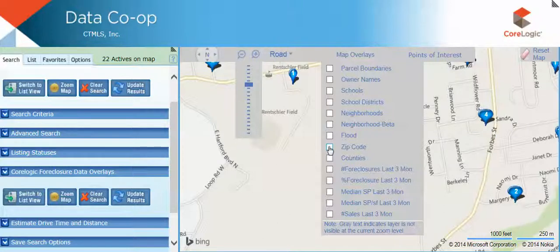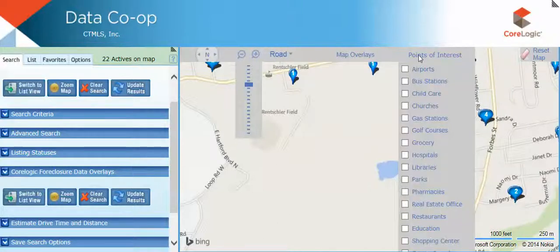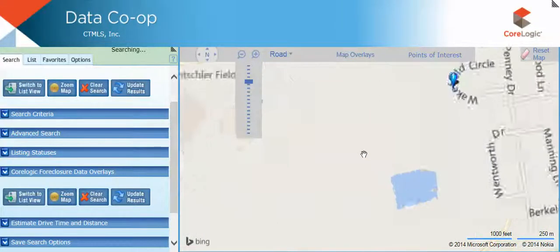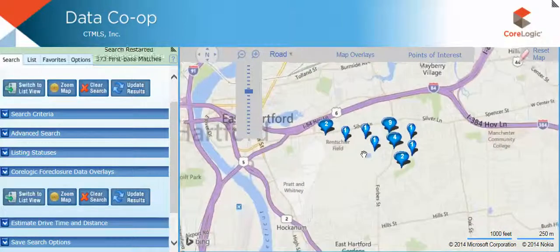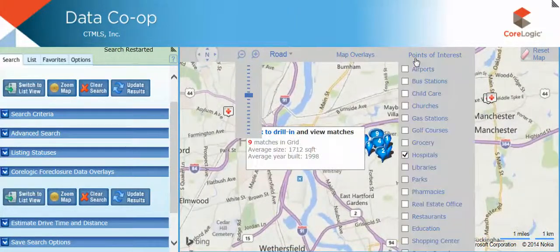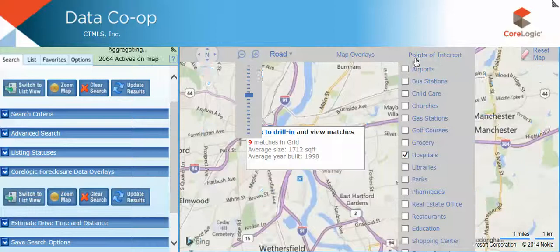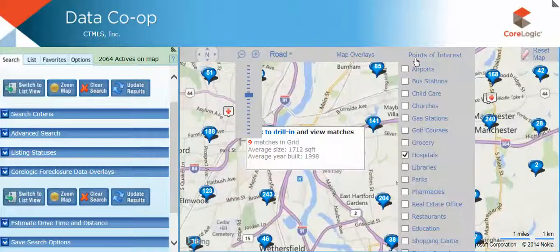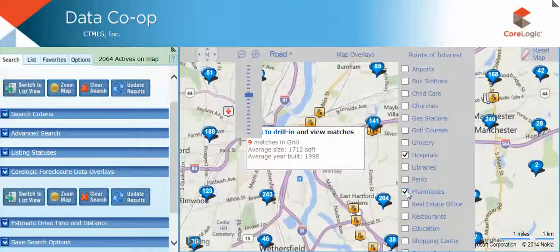You also have the ability to show points of interest. This is a great feature for those clients who may be relocating into an area. For example, if you have clients who are in the medical profession, you can show them where the area hospitals are. I'll zoom out and you'll notice the hospitals will populate. Maybe I want to select pharmacies as well. By selecting these points of interest, you can better help them to find a home that suits their needs.